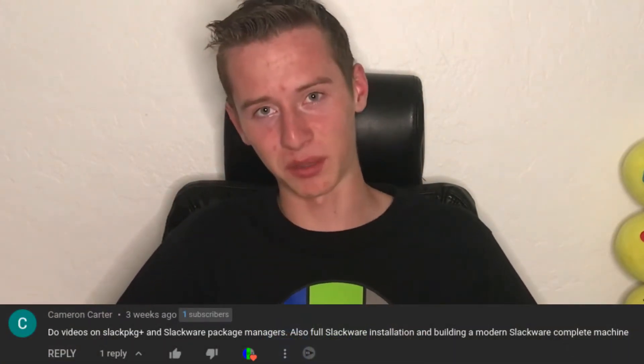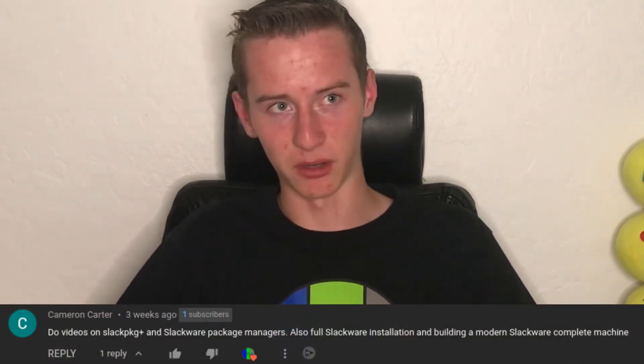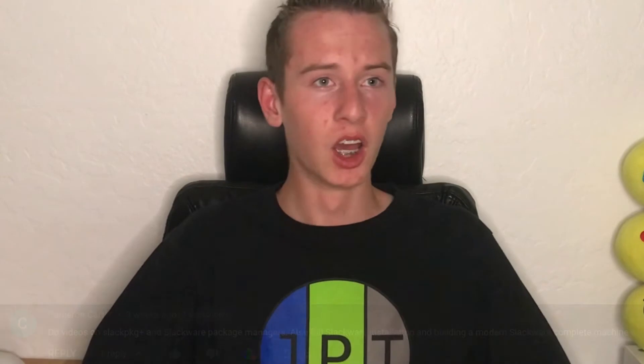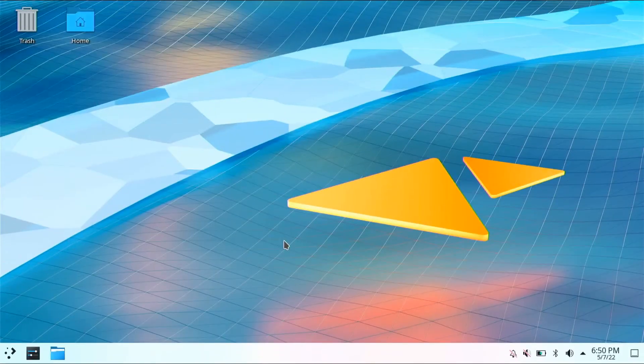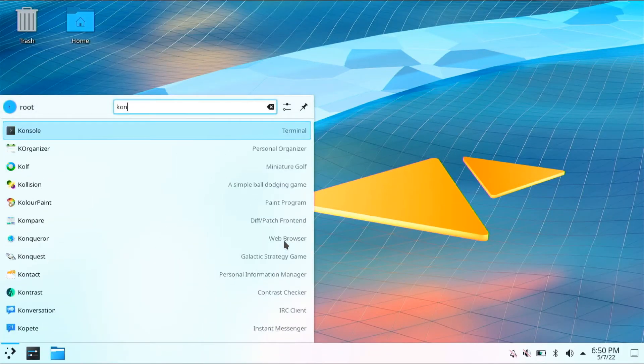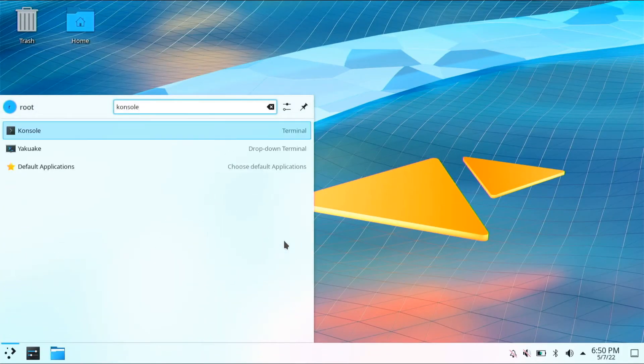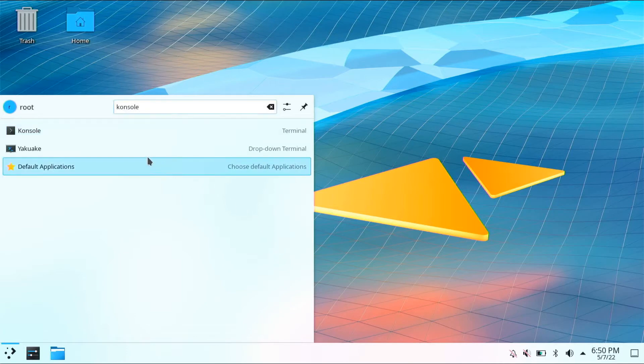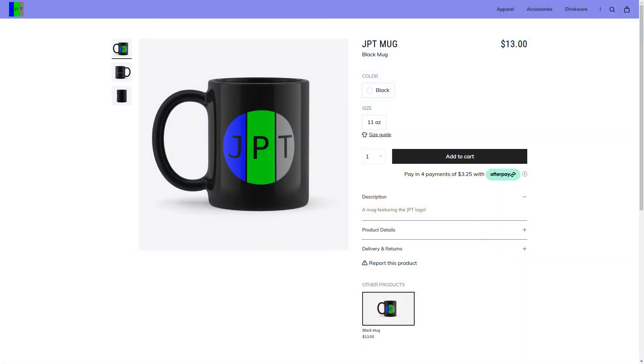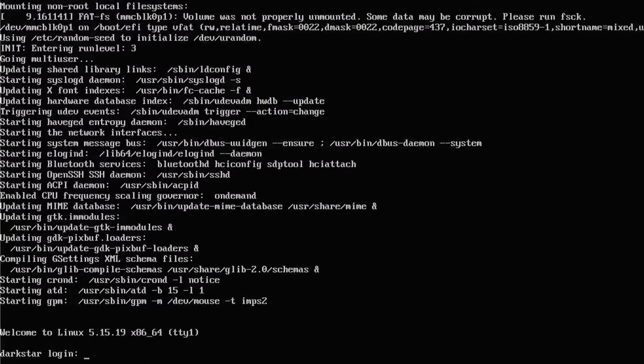Before we start, thanks to Cameron Carter for recommending this video. The first thing we are going to do is create a user. This will give us extra security on the system as using the Root account is very dangerous. With a new user, you will be able to safely purchase JPT Merch without your bank account being hacked.